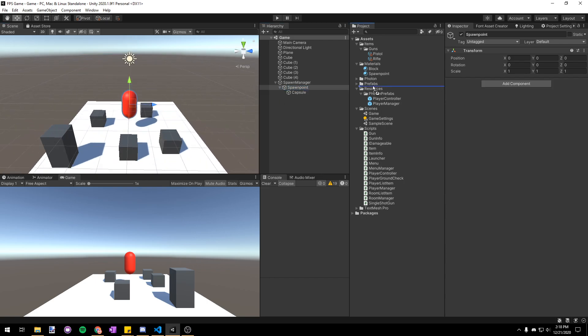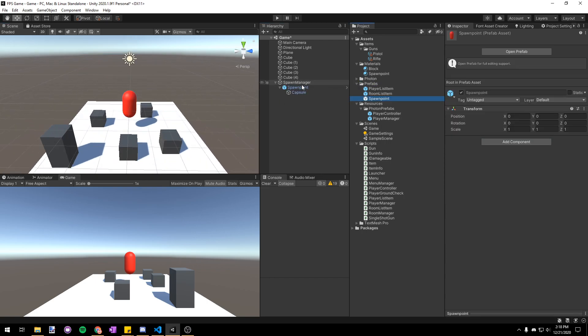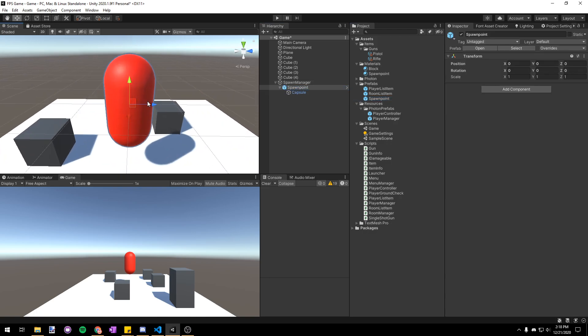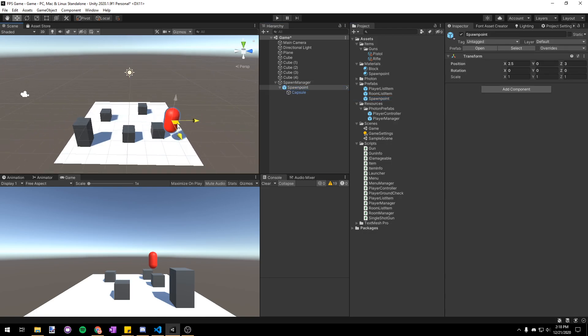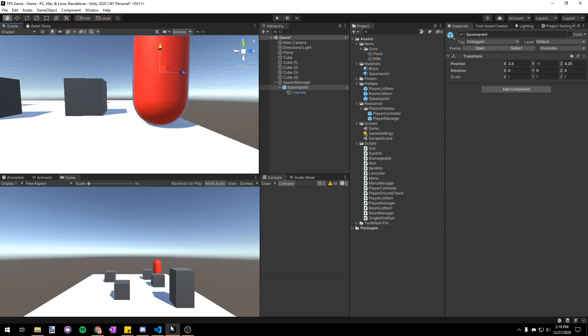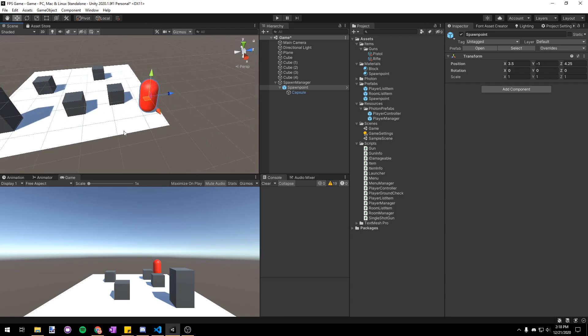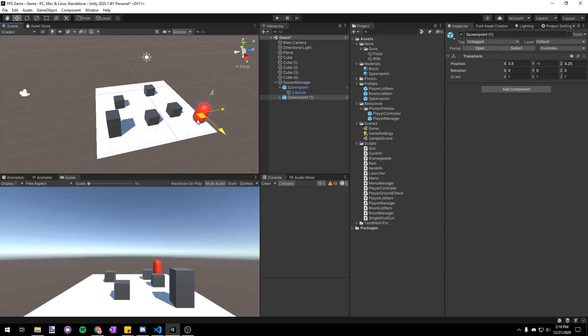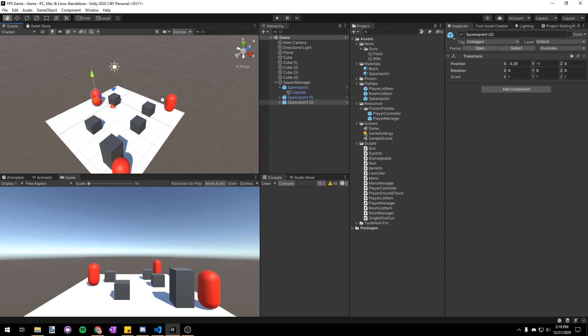Drag that material onto your spawn point to make it stand out in the scene. Then let's turn the spawn point into a prefab so that we can duplicate it around our scene in wherever we want the players to be able to spawn. I'll just put one in the corner and then I'll press ctrl D to duplicate it. I'll move it over to the other corner and then ctrl D again.